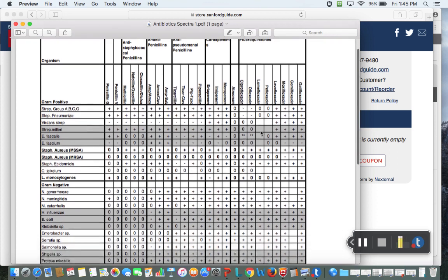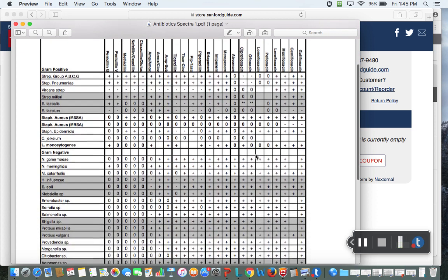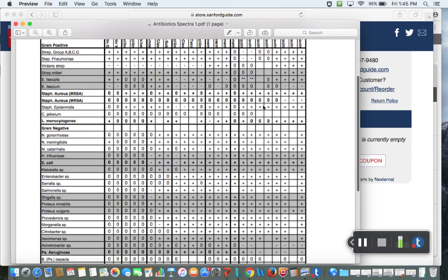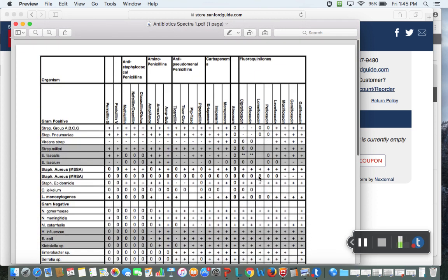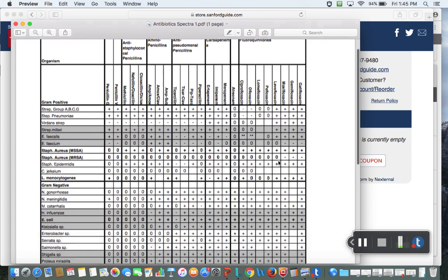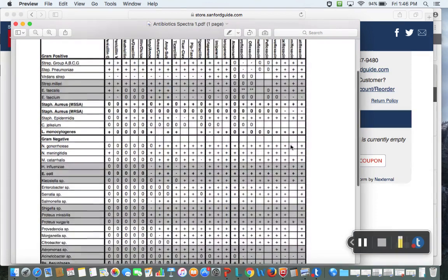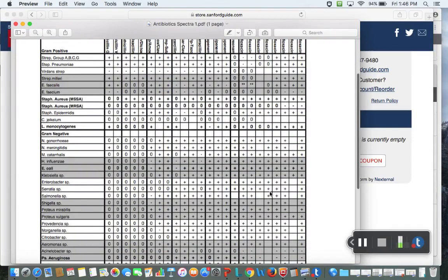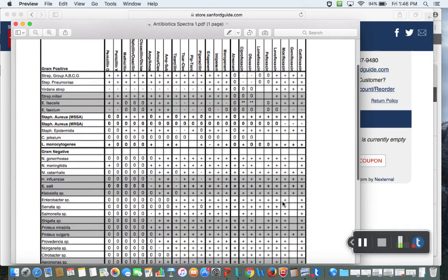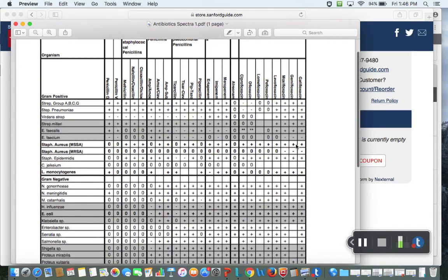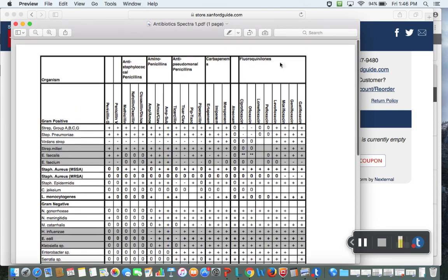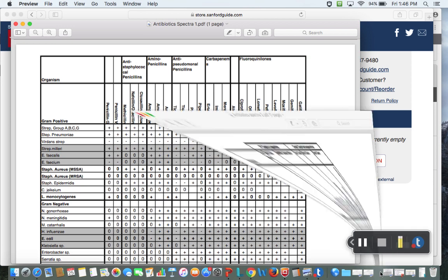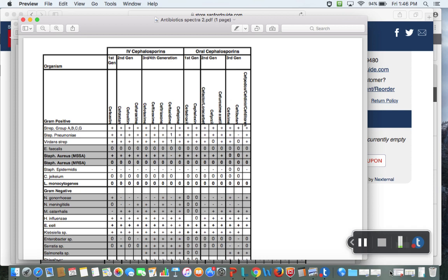If you look across, so you're interested, let's say you get a culture back and it's for MSSA, the staph aureus that is methicillin susceptible. I go across here, you can see whatever there's a plus sign. So like methicillin, for example, it's versus MRSA is methicillin resistant, so it doesn't cover that. I like this as a student because it helped me see if an antibiotic was appropriate or not.